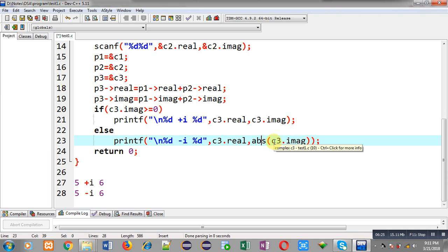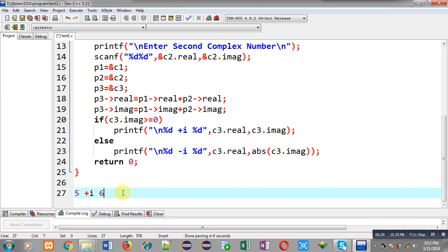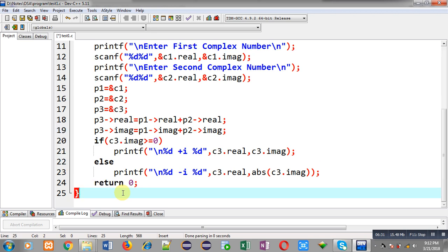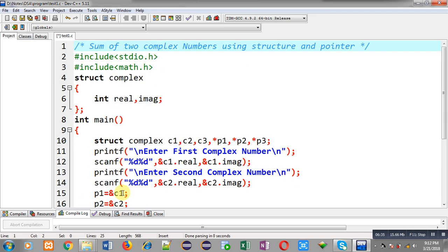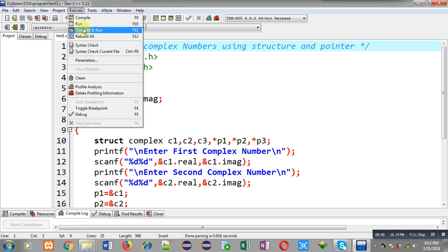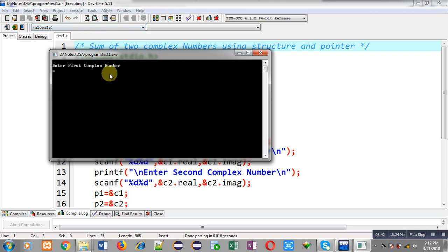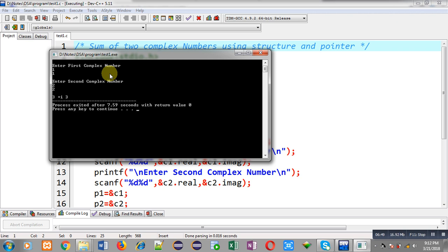Now I am going to execute this program in both ways — once where the iota will be positive and once where it will be negative. For the first run, I am entering 1 and 1 for the first complex number and 2 and 2 for the second. The output shows real value 3, then plus iota, then 3. So it is working properly.